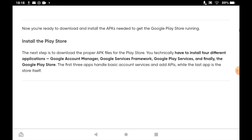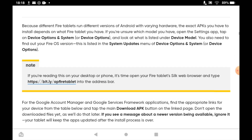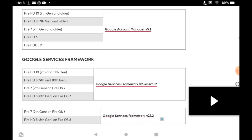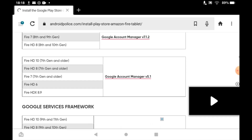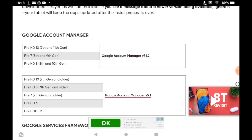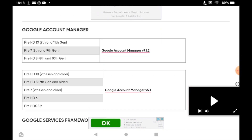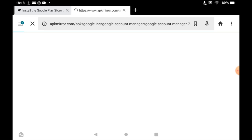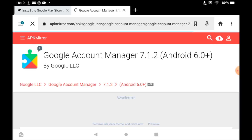Once you scroll down on this web page you should see a section with a few different items like Google Account Manager and Google Services Framework. You're going to have to download three or four things. The first one, Google Account Manager — for me that's Fire HD 7th generation or older, so it's going to be Google Account Manager v5.1. Click on whichever version matches your tablet, then it should take you to apkmirror.com, which looks like this.